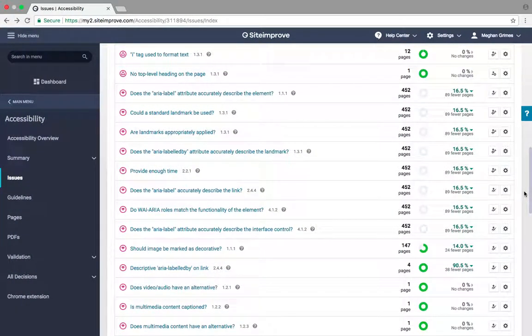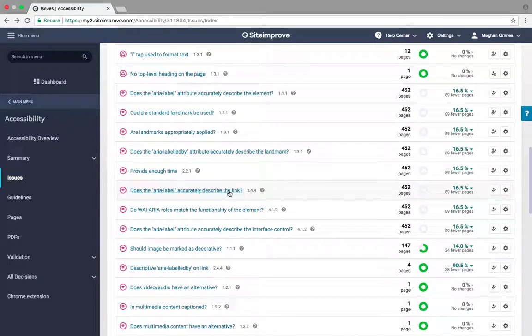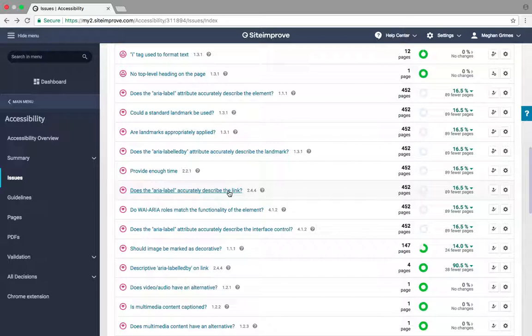The 'Does the area label accurately describe the link?' review flags all area labels on your website. Just like alternative text, area labels have to be descriptive so that users with screen readers can understand where the link is directing them.